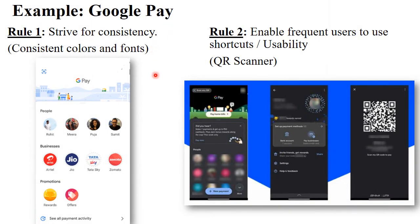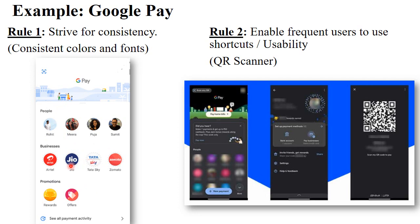Here I'm taking the example of Google Pay. I think you are all familiar with Google Pay and use it in real life. The first rule of Shneiderman's is to strive for consistency. In the Google Pay application, they use proper groupings — People in one section, Business in another, and Promotions in another — so consistency is maintained. In the Business section, there are options like Zomato, Tata Sky, and Jio where you can pay bills through GPay. Proper logos are given, colors and fonts are consistent, and it's very easy for the user to understand what action to perform. This is called strive for consistency.